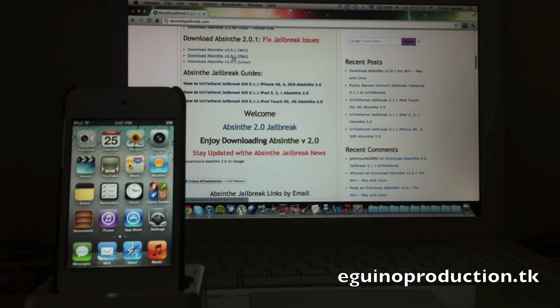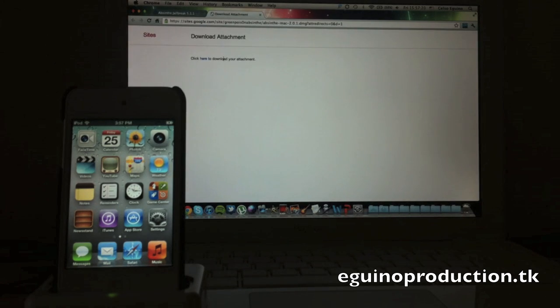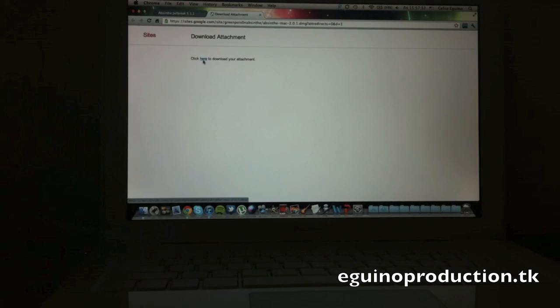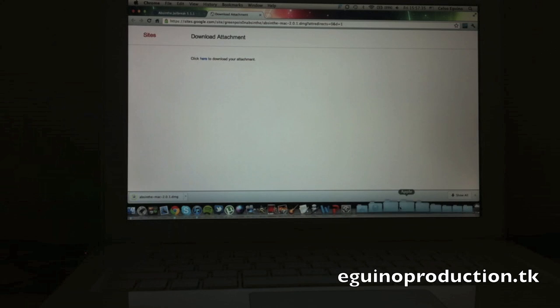I have a Mac, there's a version for Linux and Windows and Mac, so I'm going to go ahead and download it. As you can see it downloaded already, it's a DMG file.